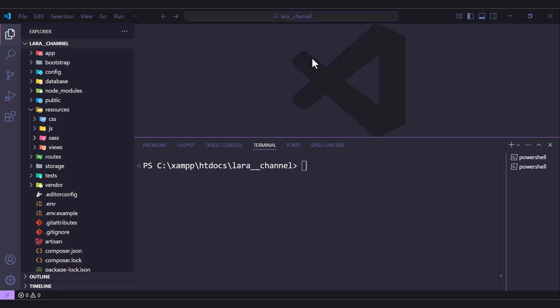Hello and welcome again. In the previous video we saw how to add Bootstrap 5 to Laravel 12. In this one you will see how to add Vue.js 3 to Laravel 12.